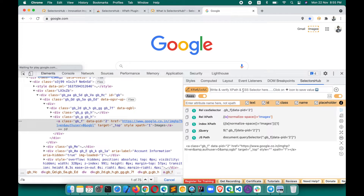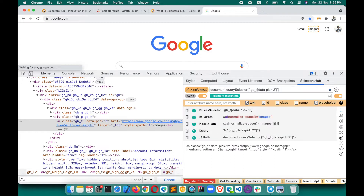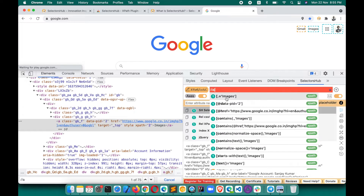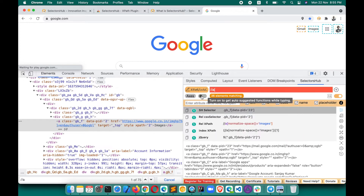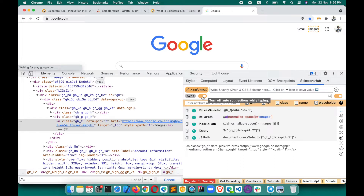You can use SelectorsHub to verify your JS path and jQuery as well. Type your jQuery and hit Enter to verify. For JS path like document.querySelector, that also works. When the auto-dropdown suggestions appear and you don't want to see them, you can turn off the toggle — then you can type the XPath yourself without auto-suggestions. Turn it back on anytime.